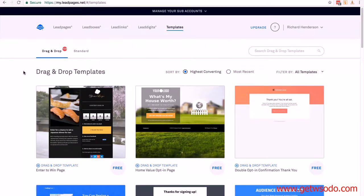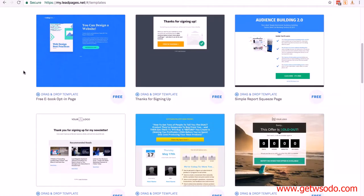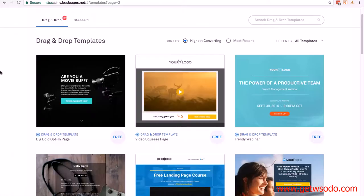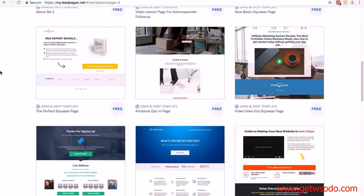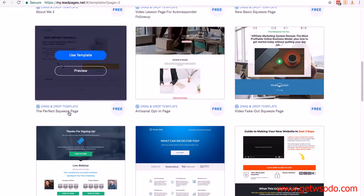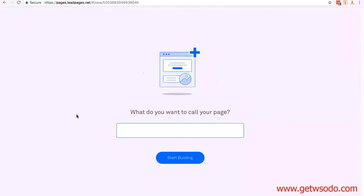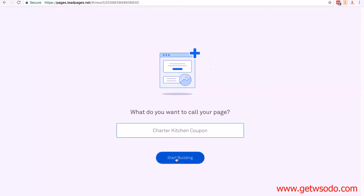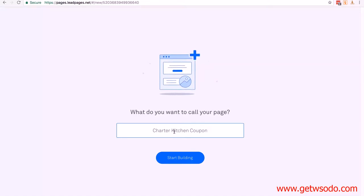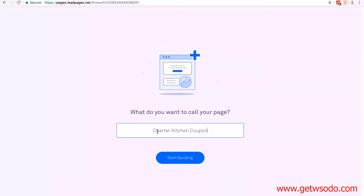They're continually adding more and more templates, but you can scroll down and look for one you like. Essentially we're just looking for something where we can show a picture of our product, add a title and description, and obviously the button. The one I want to show you as an example is now on page two and it's called the Perfect Squeeze Page — so you can actually search for that one too. Then all you need to do is put your mouse over the template you want to use and click on Use Template. Then you need to give the page a name — I'm just going to call it Charter Kitchen Coupon — and then click Start Building. The one we're going to use is the coupon code, so I'm calling it Charter Kitchen Coupon. But for instance if you wanted to use the extended warranty you could call this Charter Kitchen Extended Warranty. Let's click on Start Building.